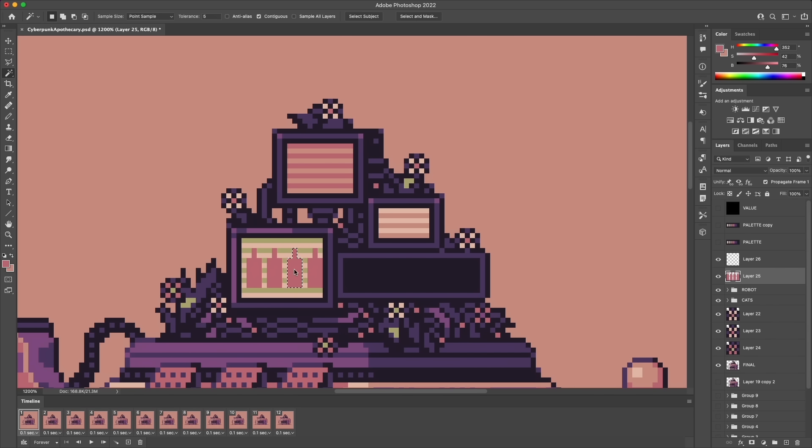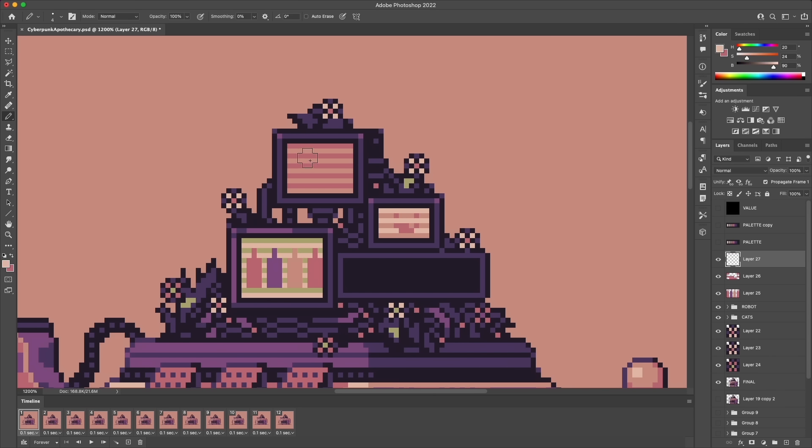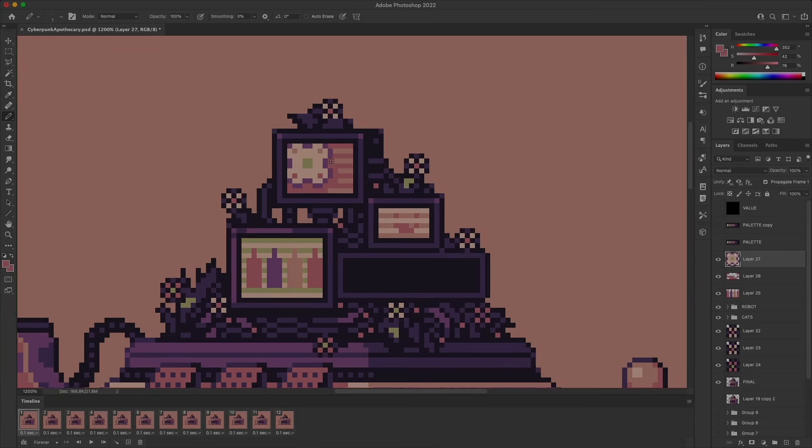I'm going to finish this up with some of the details on those screens and just a few other things, so let's go ahead and take a look at the final artwork for the cyberpunk apothecary. Here we go.